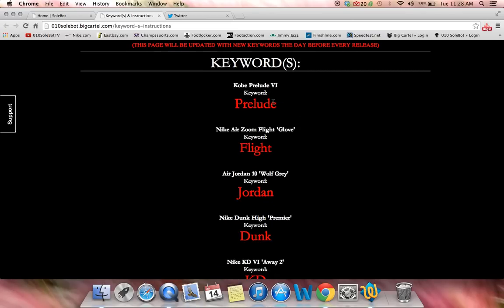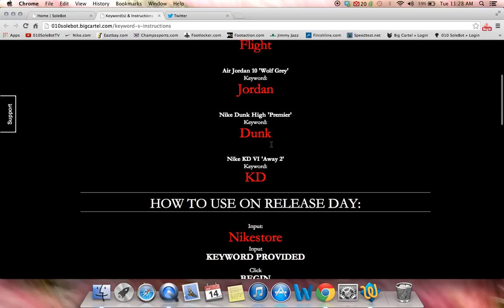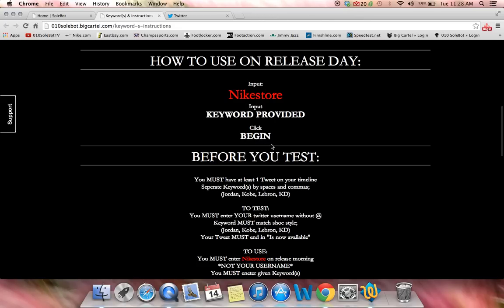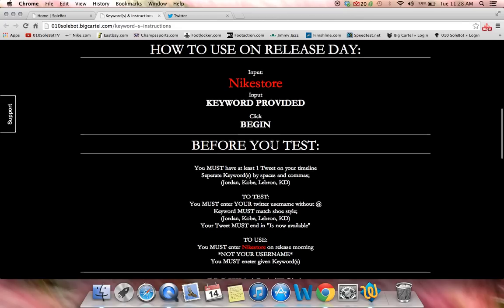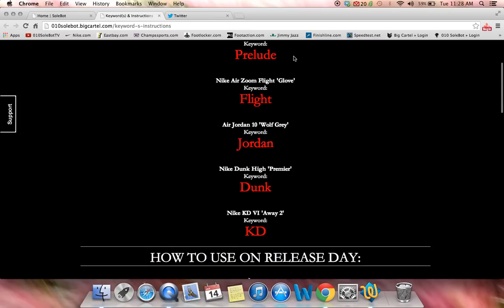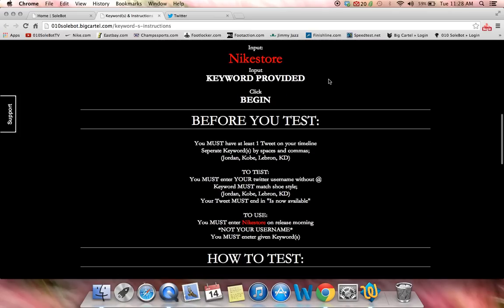So if you wanted the Preludes and the Flights, you would have copied and pasted Prelude, put a comma, a space, and copy and pasted Flight. It also teaches you how to use this on release day. Just input Nike Store — Nike Store will already be there. You're going to input the keyword provided, one of these keywords that I provide, and you click Begin.